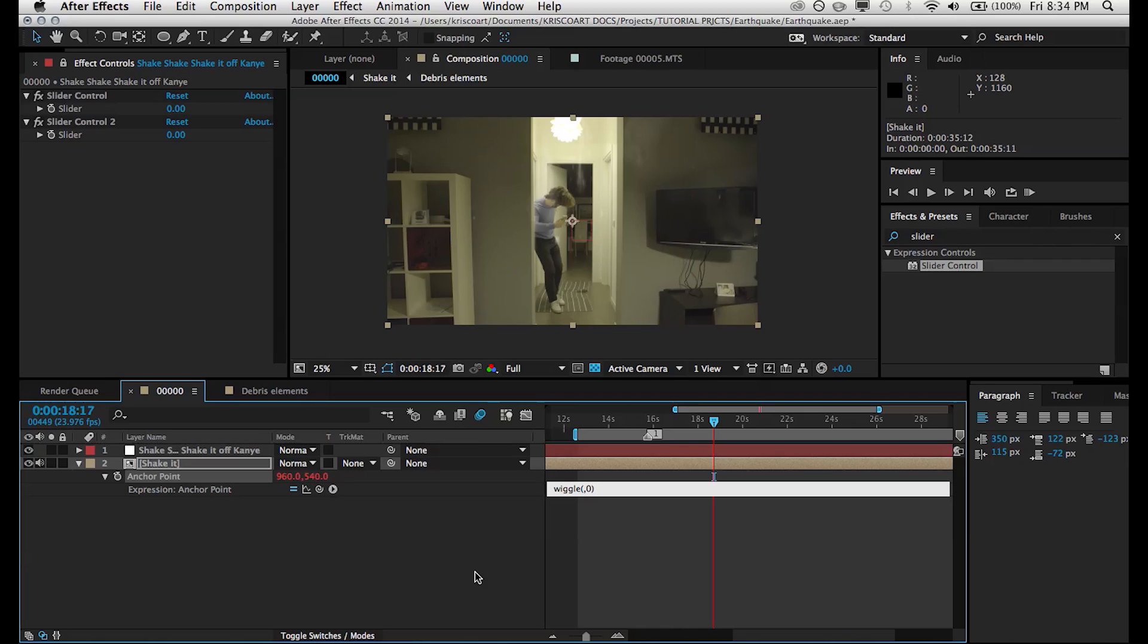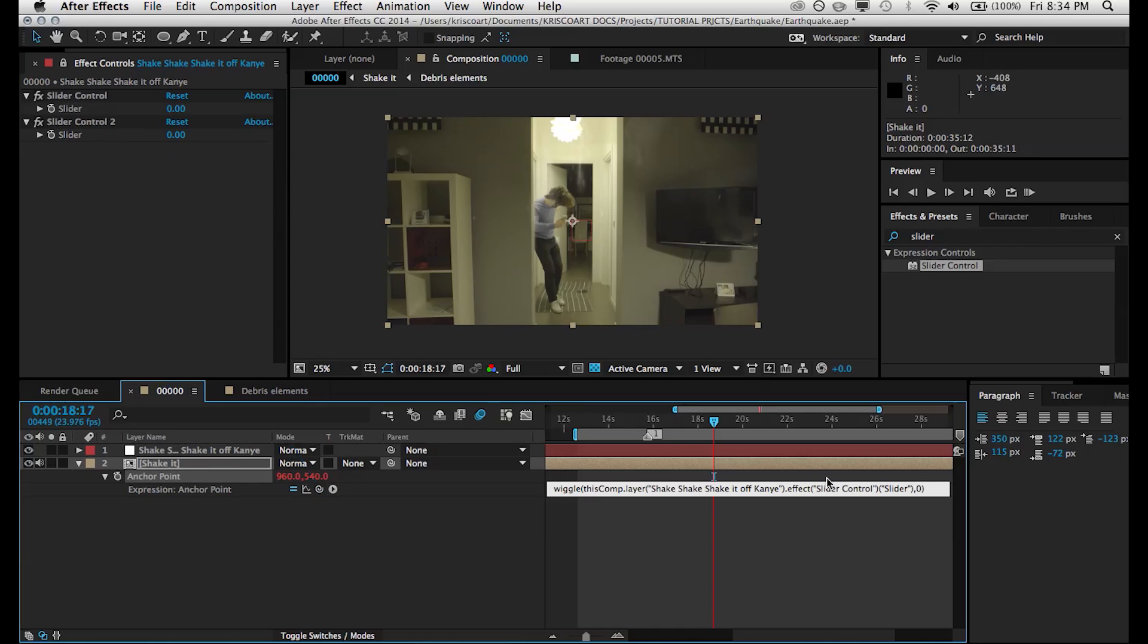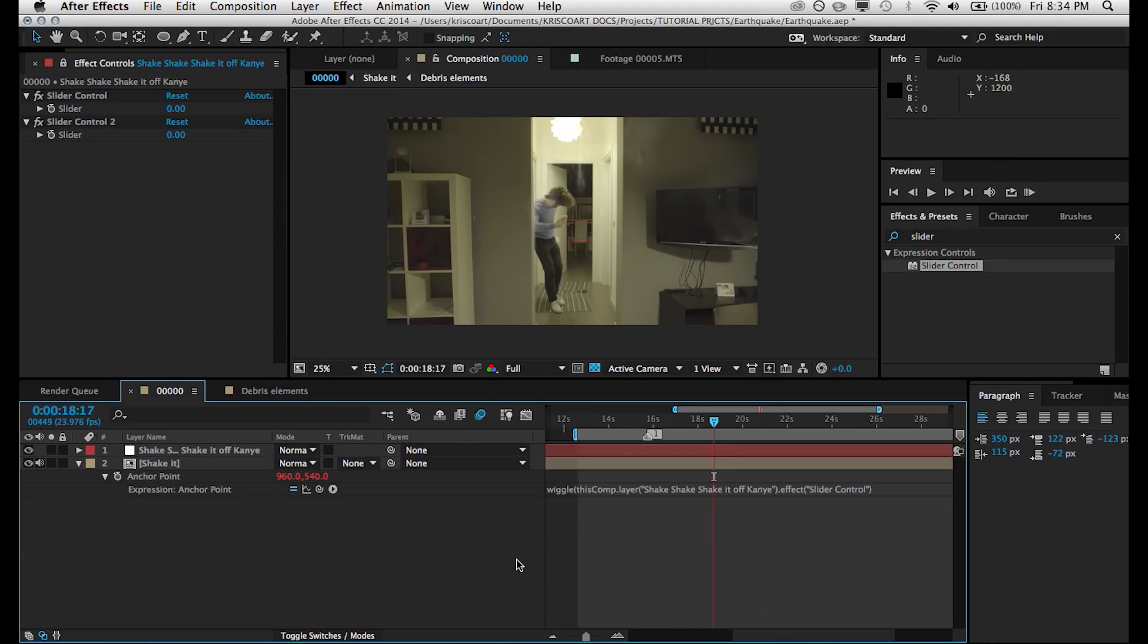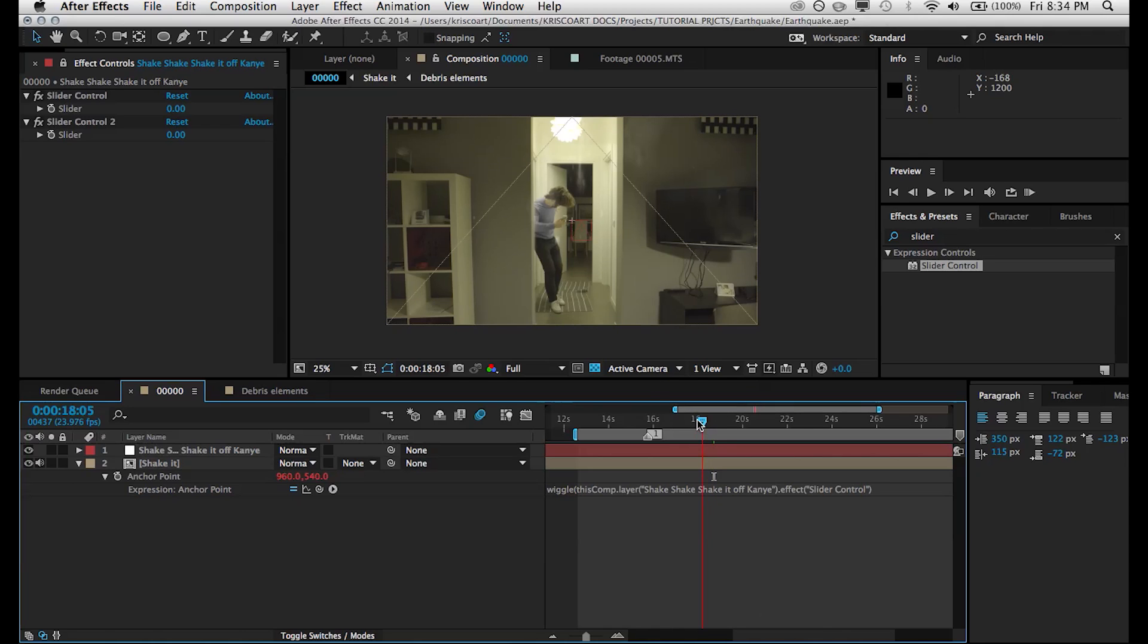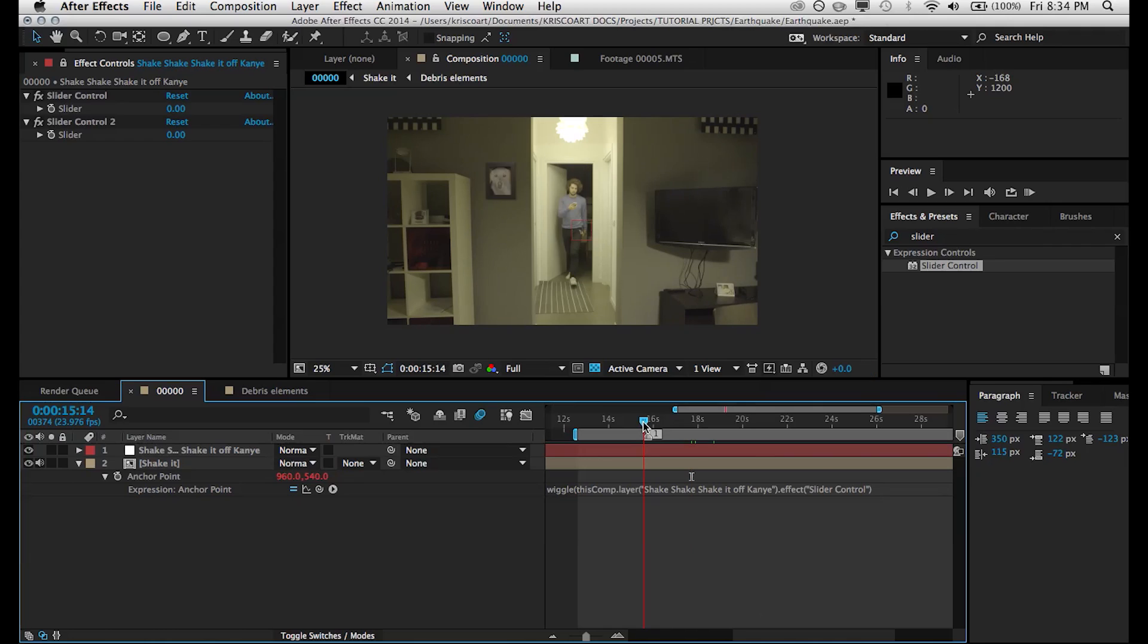So let's go on to our Shake It pre-comp, and we're going to alt-click onto our anchor point stopwatch. We're going to type in an expression called wiggle parentheses zero comma zero. We can just put that for now and close the parentheses. Now we're going to replace these zeros with the slider controls. So we're going to pick whip the first slider control with the first zero and the second zero with the second slider control. So all this is doing is instead of typing in a value and changing those zeros, we're just pretty much telling it to look at those slider controls.